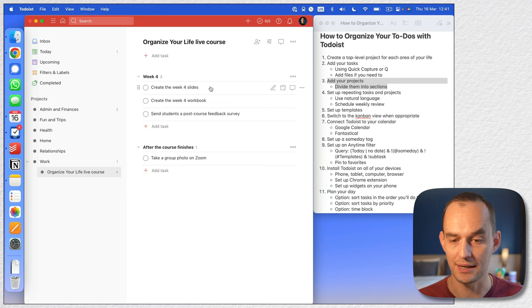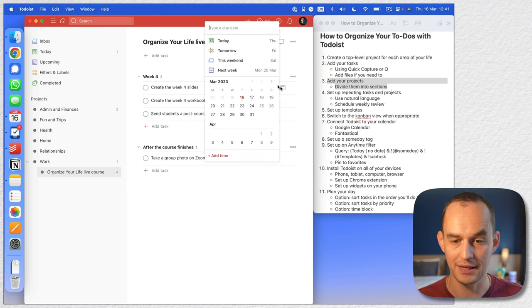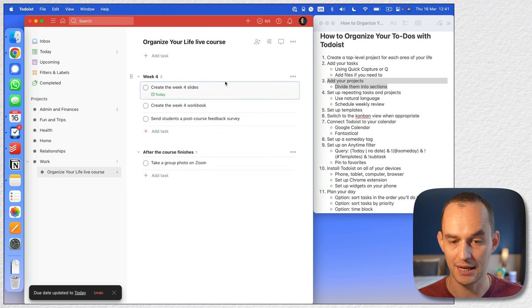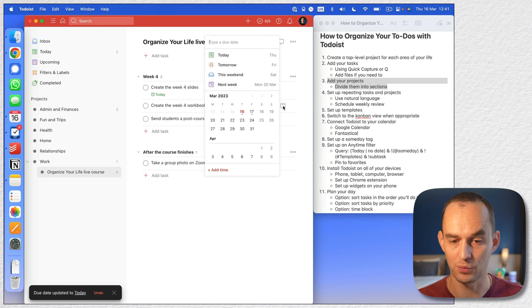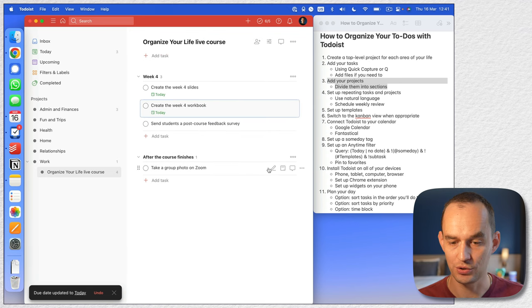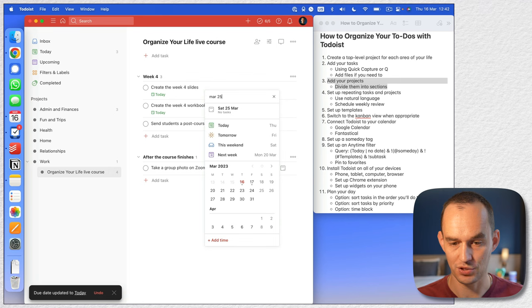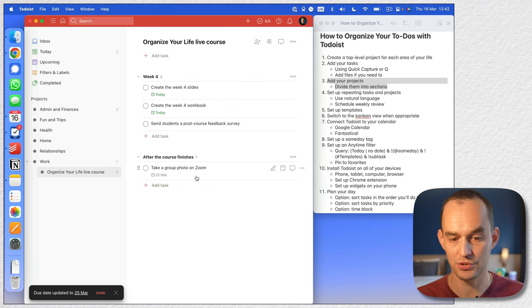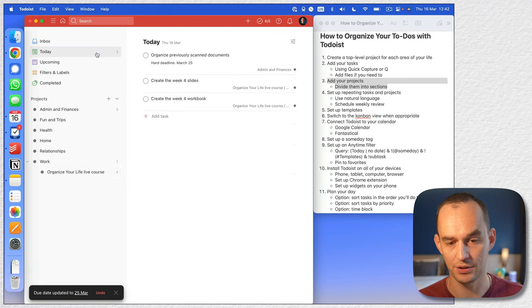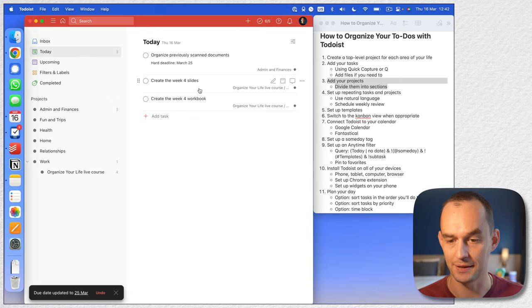Let's say I want to do this today — I can just click this button and say 'today.' And let's say I want to do the week four workbook today as well. Let's say I want to do this one on March 25th — I'll just type 'March 25th.' Now those are scheduled for those dates. Under today, you'll see that these two are listed right here.